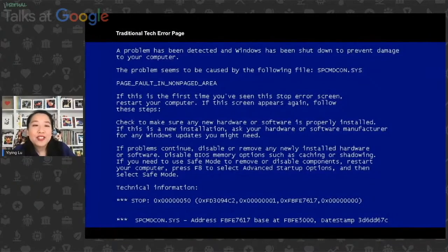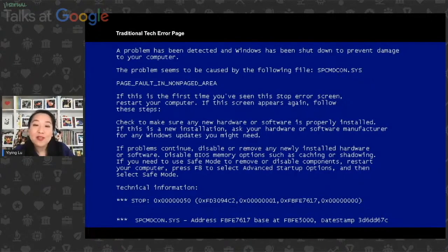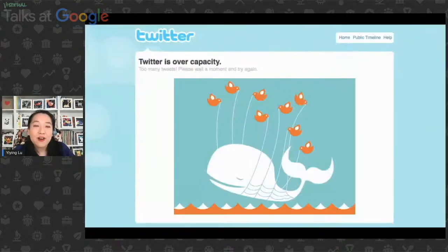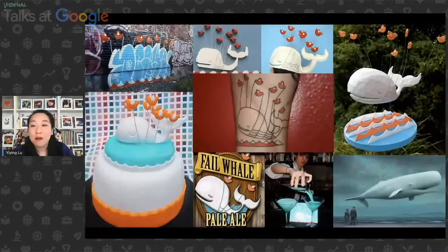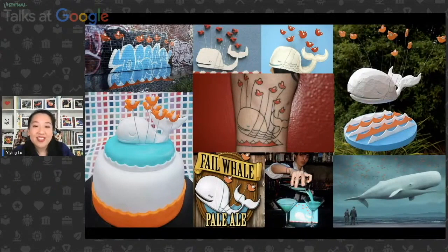If you look at the traditional tech error page — in this case the blue screen of death — it serves the same function: a visual piece to tell people something is wrong with the technology and we're working hard on it. But the difference with the Twitter whale is that it used visual language — color and shape — that transcends the linguistic barrier. This is perhaps the reason why people from around the world associate with this image, see themselves in it, and started to express themselves creatively.